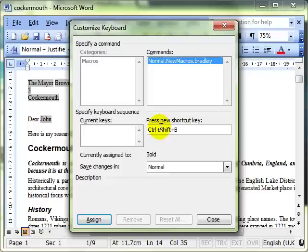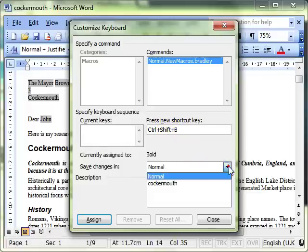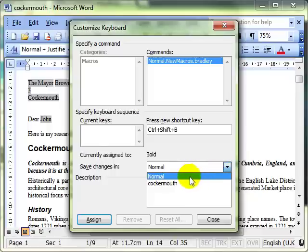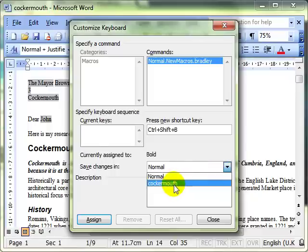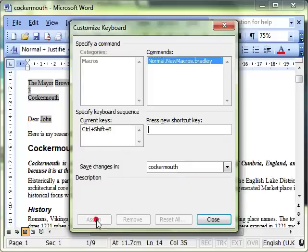Just be aware that there are a lot of keyboard shortcuts already in use in Word, and it might come up and say there's a conflict and it will ask you whether or not you want to use that or not. It's your choice. So there are the keys that I pressed on my keyboard: Ctrl+Shift+B. Remember where you want to assign it to. I don't want to assign it to the template; I want to assign it to this document. Then we click Assign and close that dialog box.